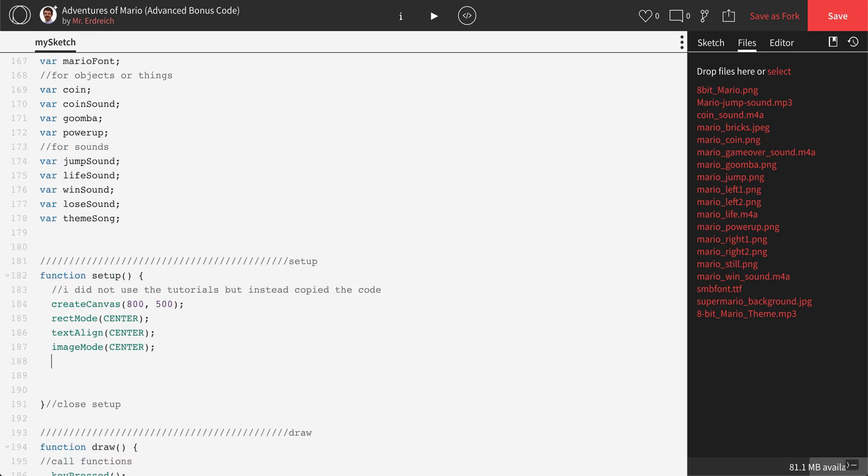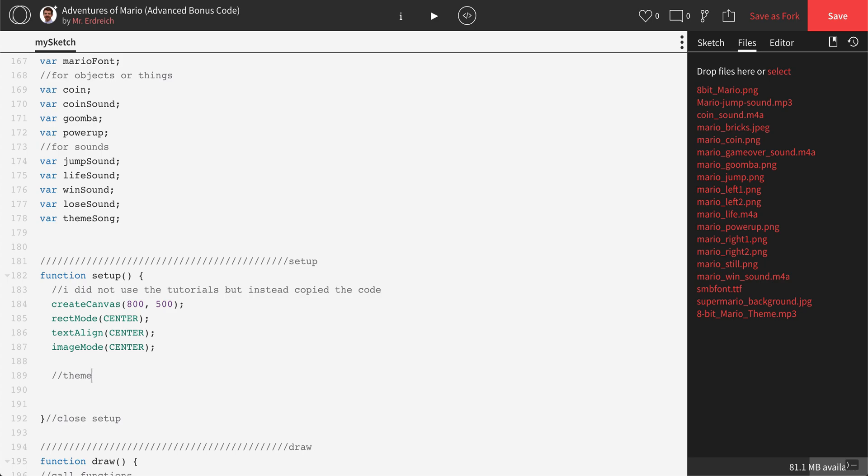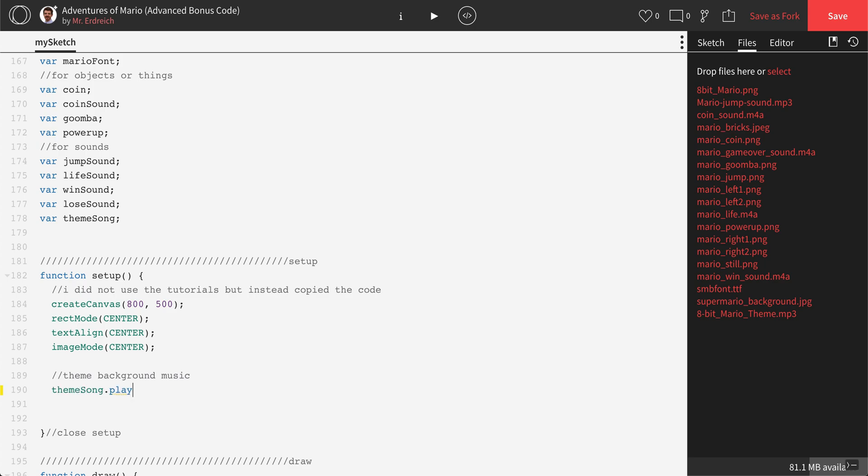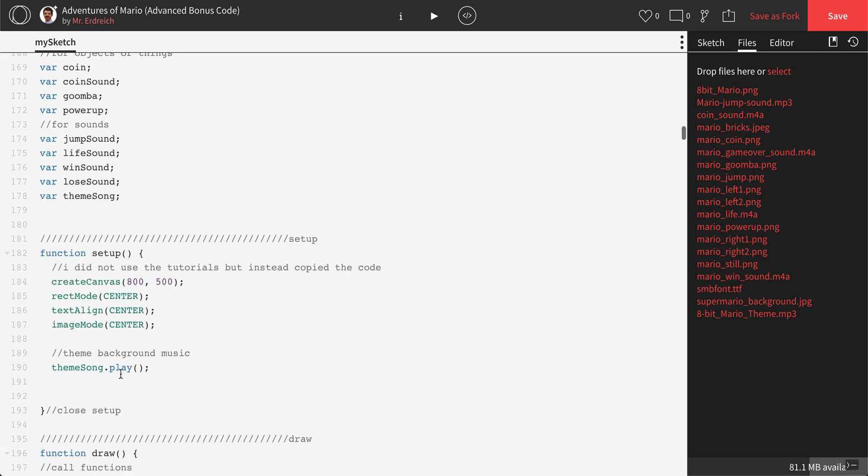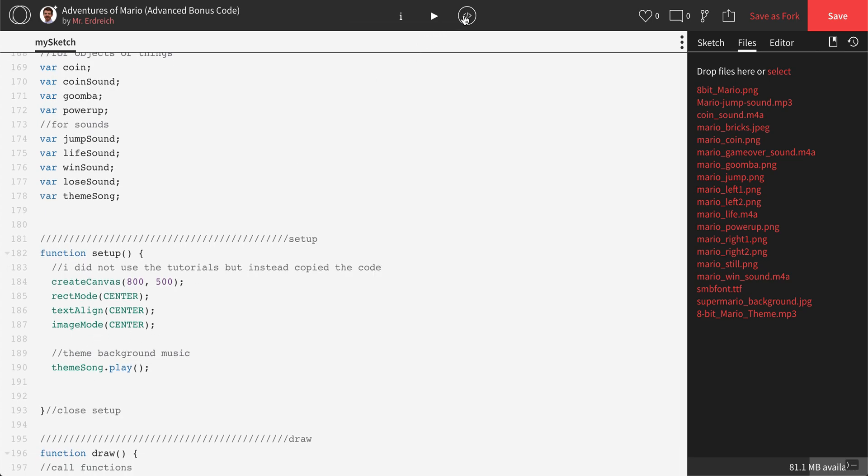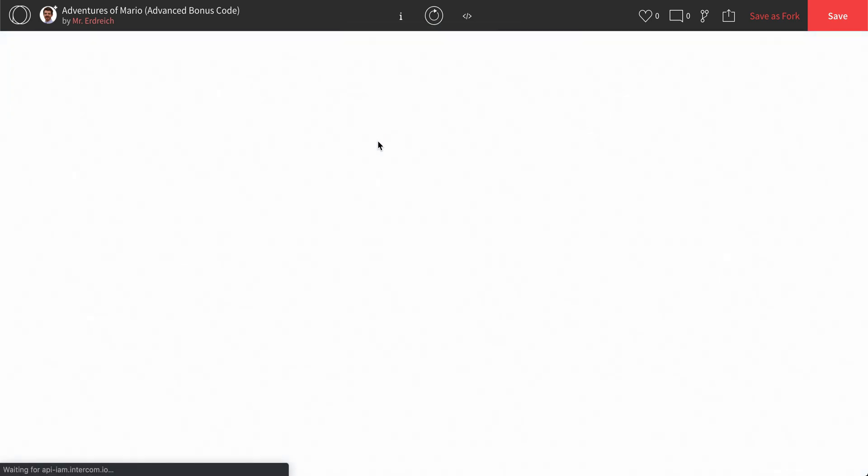and we're just going to drop in a theme background music comment, and then just a real quick theme song dot play, parentheses, semicolon. So this should now play our audio track in the background. Let's give this a shot.